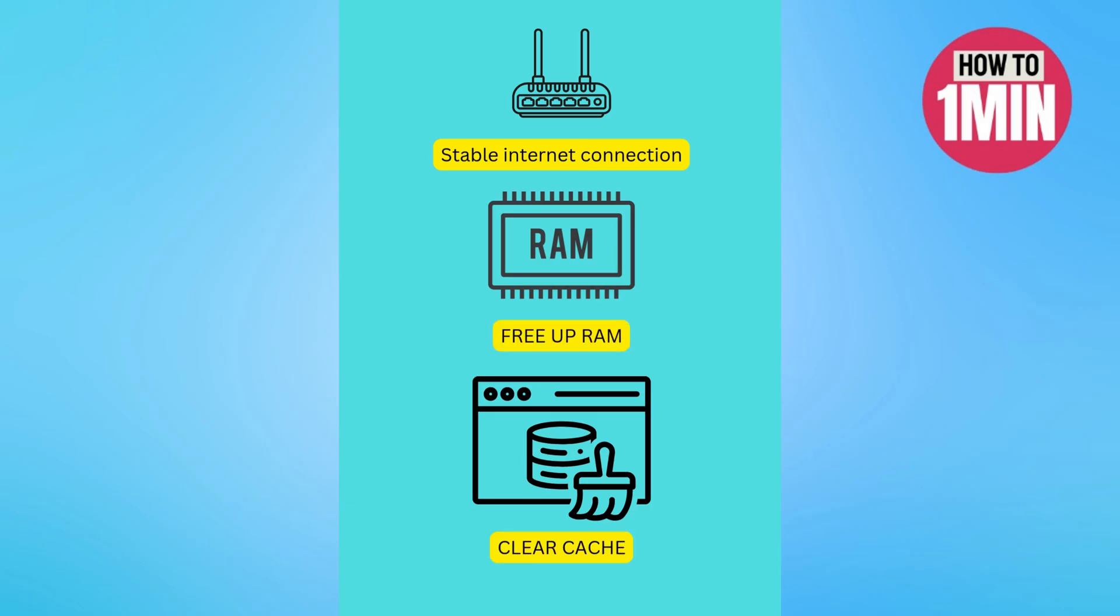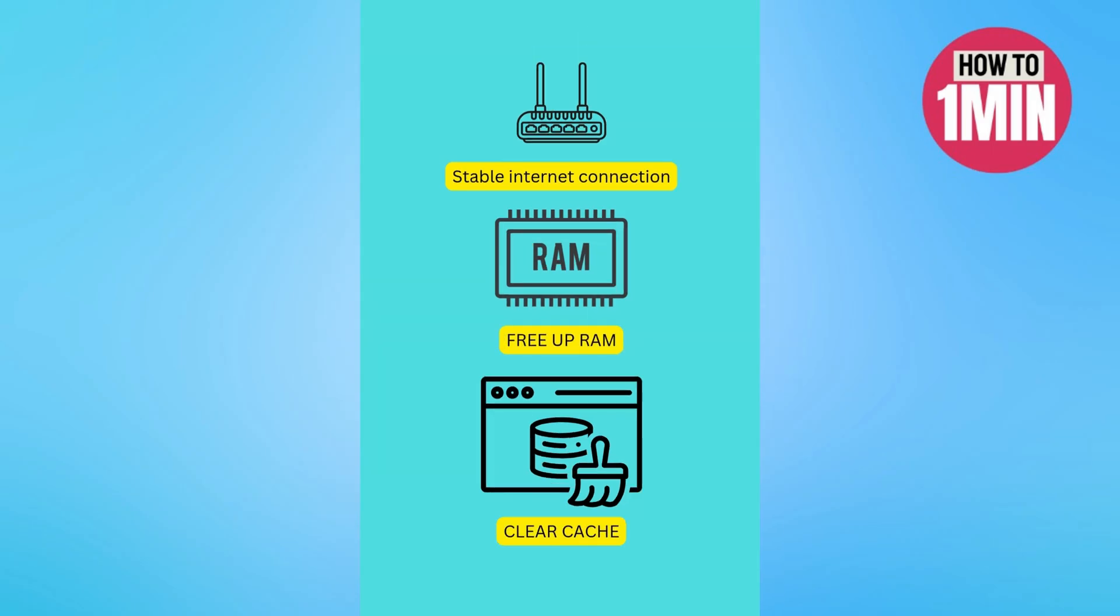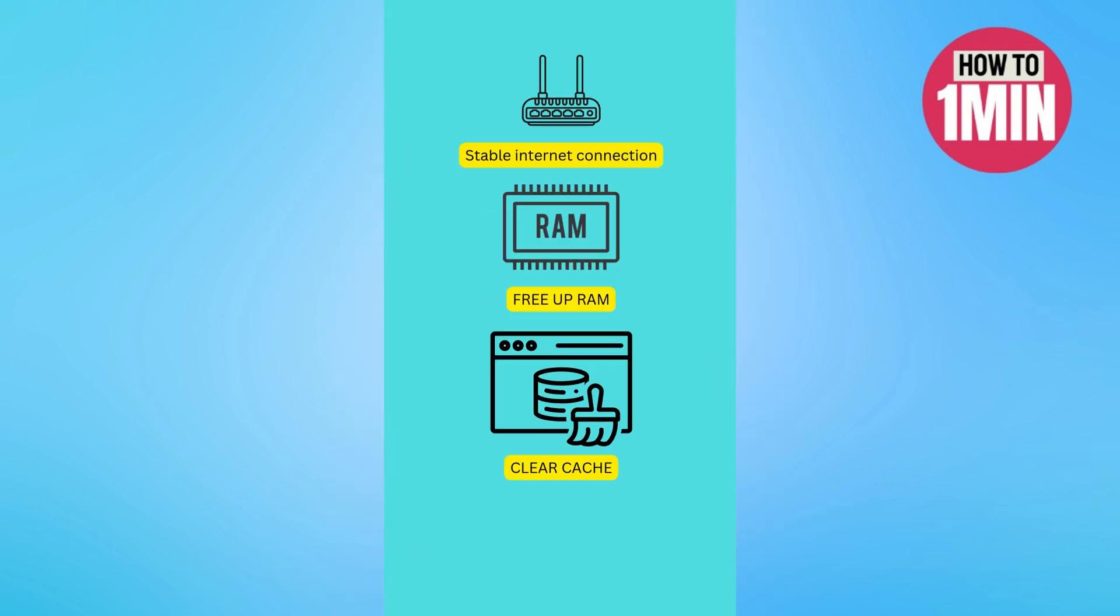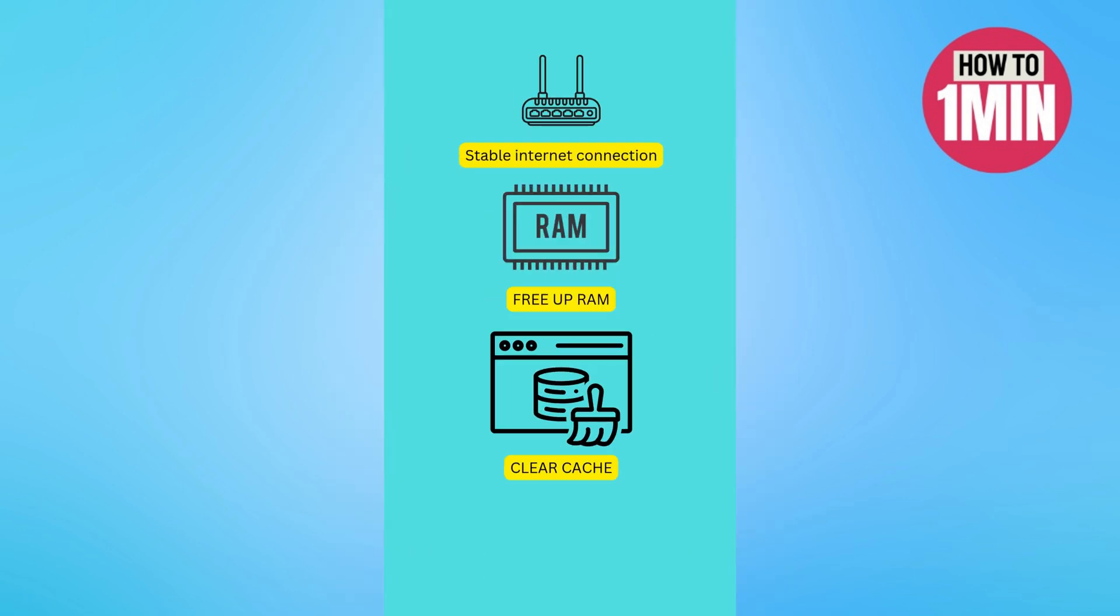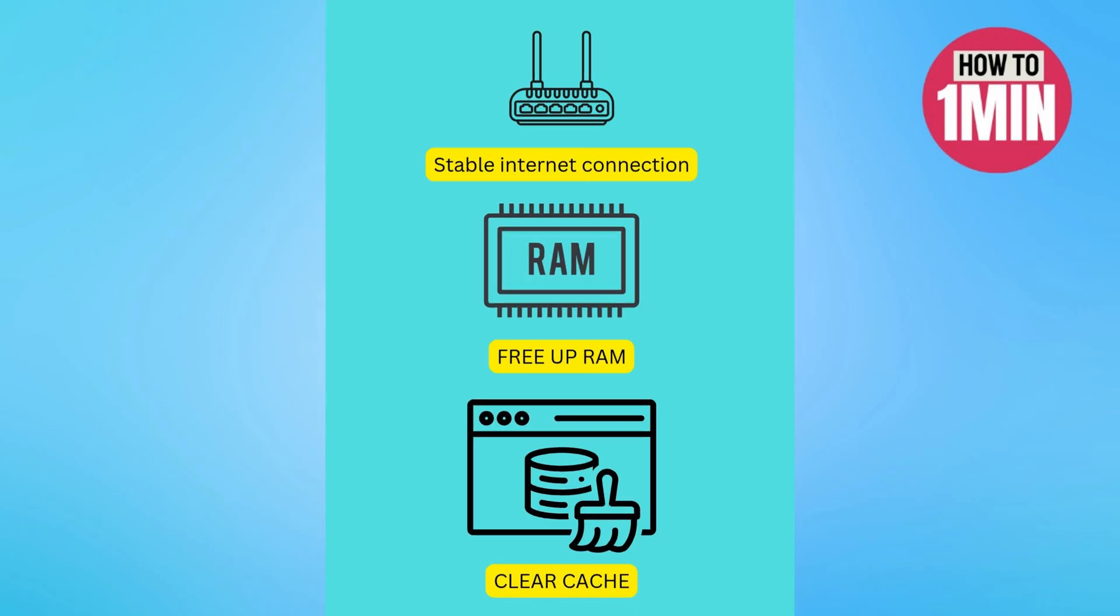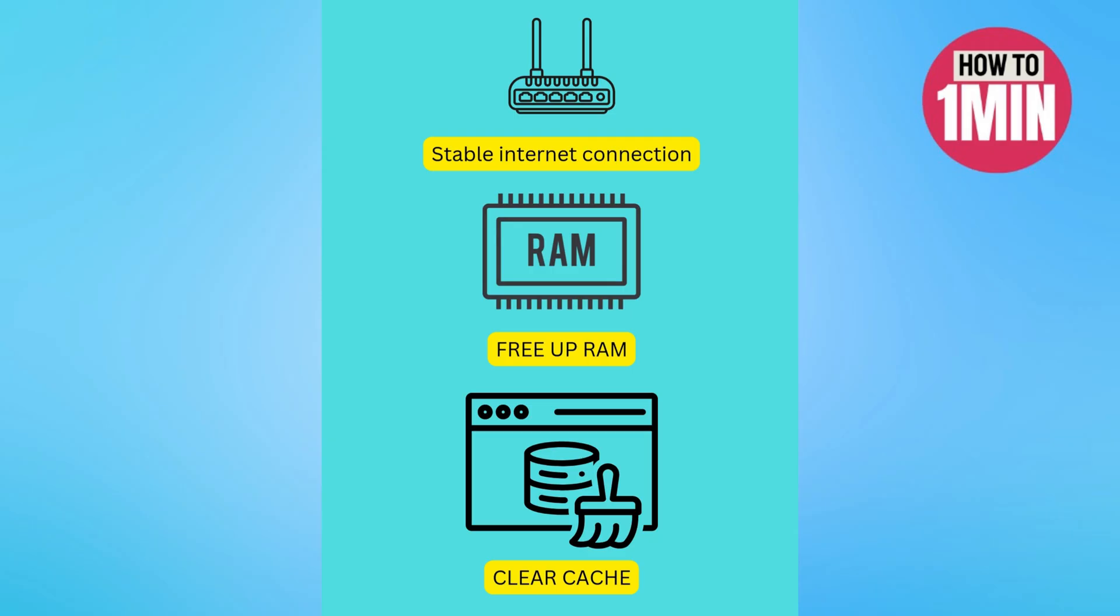If the problem still remains, then you need to make sure that you have a stable internet connection and you have enough storage space in your phone. And you need to close all other apps to free up the RAM because launching Pokemon TCGP needs some space. And if you are using an Android, try clearing up the cache as well.